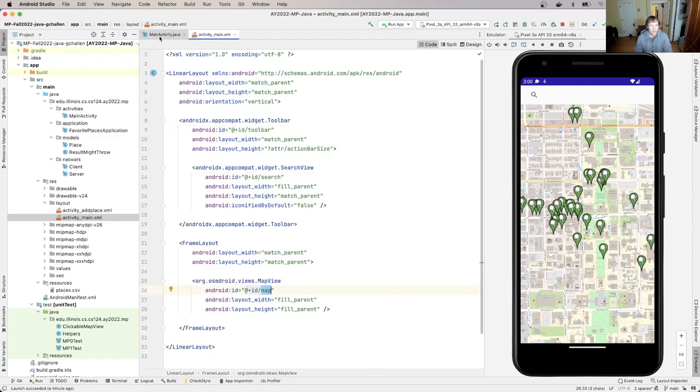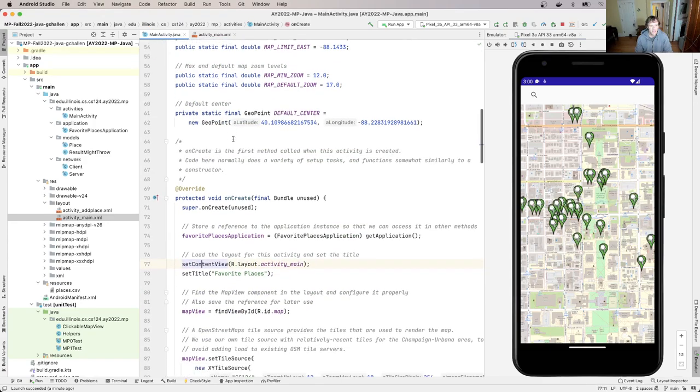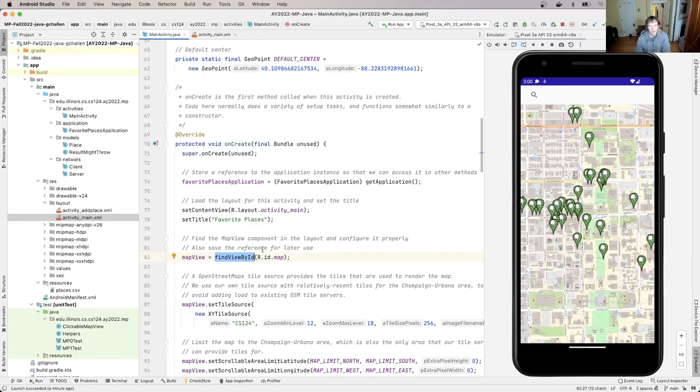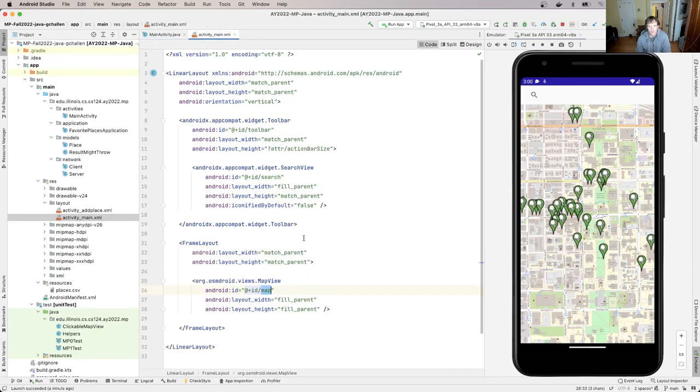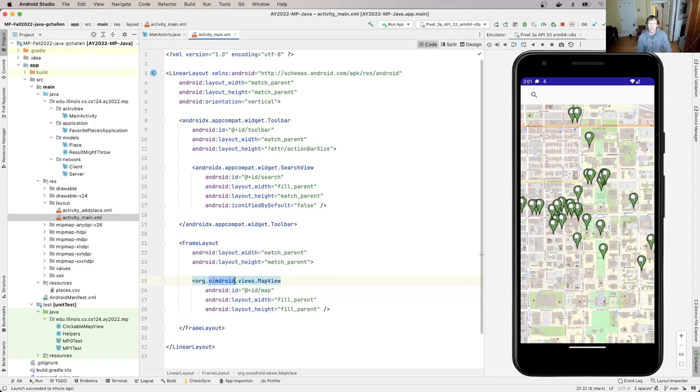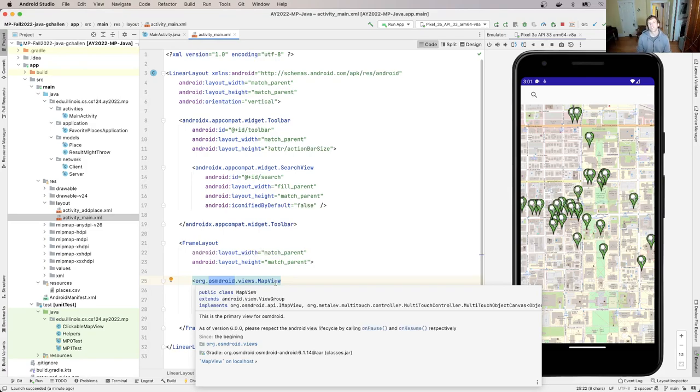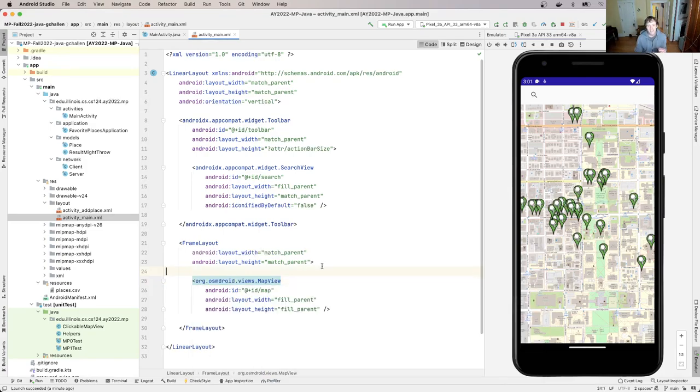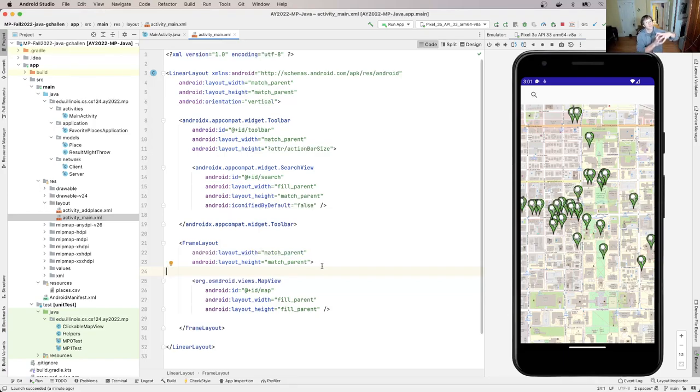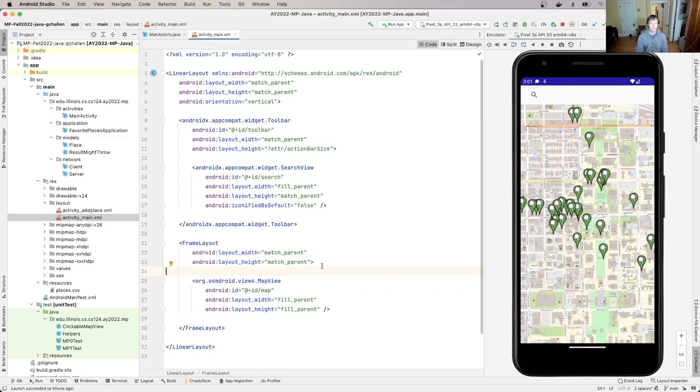And if I go over to the main activity, one of the things it does is it calls this method called find view by ID, and it passes it R.ID.map that corresponds to this right here in the layout. And that gives me essentially a handle, a reference to this map view component, which I can then use to do things like zoom and center and add markers and all that sort of fun stuff, right? So I can essentially programmatically interact with it, but it's this ID that creates the linkage between the layout, which is used to describe how things look and the main activity Java, which is used to describe how things work.